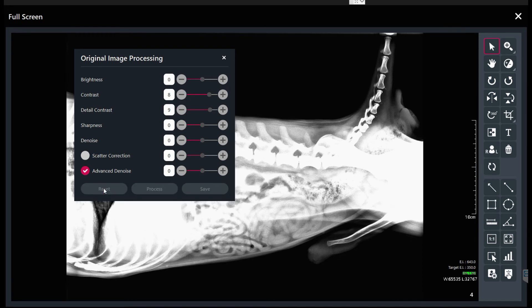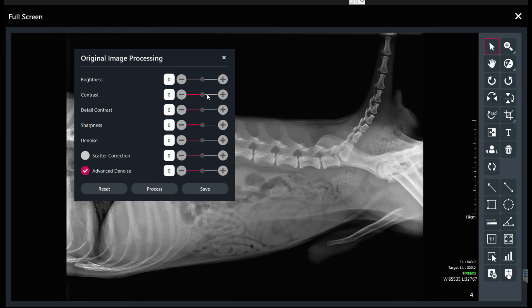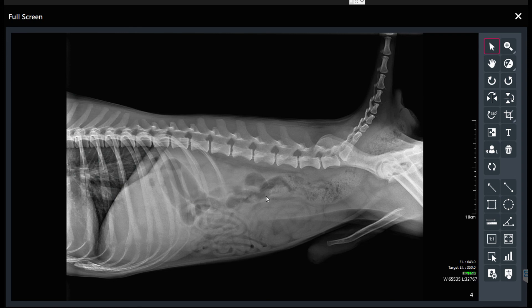Now if you want to reset them back to where they were, press reset — they all go back to the middle and you're good. This is how you would tinker with image processing if certain looks aren't what you'd hope they'd be, or maybe your tastes are a little different than the algorithms standard to the machine. So that's how you can play with it a little bit.